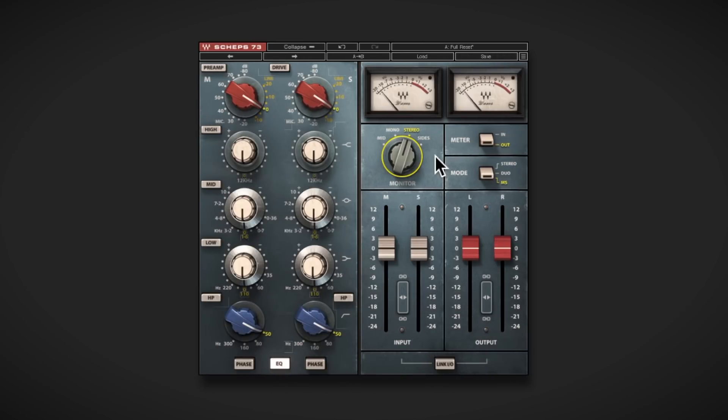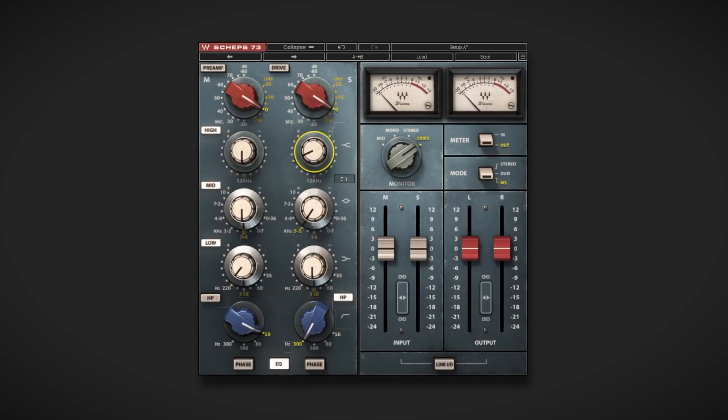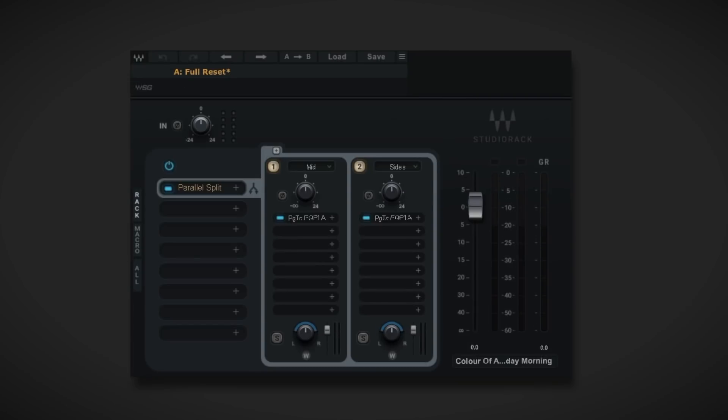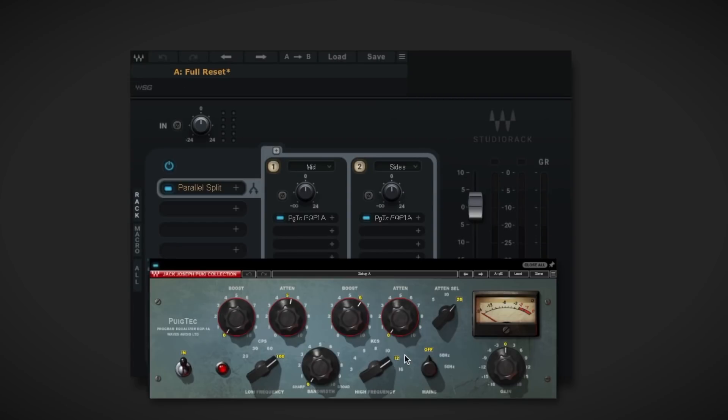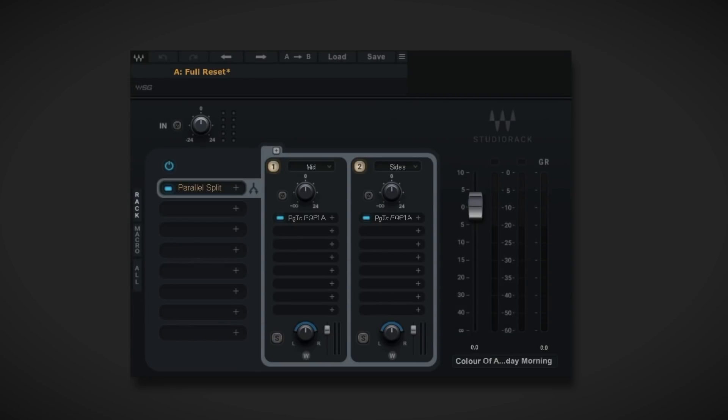Let's take a look at this workflow, starting with mid-side EQ for adding a sense of width. Now, of course, we could insert the Shep 73 EQ as it has MS built-in, but instead I'm going to use the Puigchild EQ P1A on both mid and side racks in Studio Rack, as I find passive EQ provides a nice and gentle form of tone shaping.